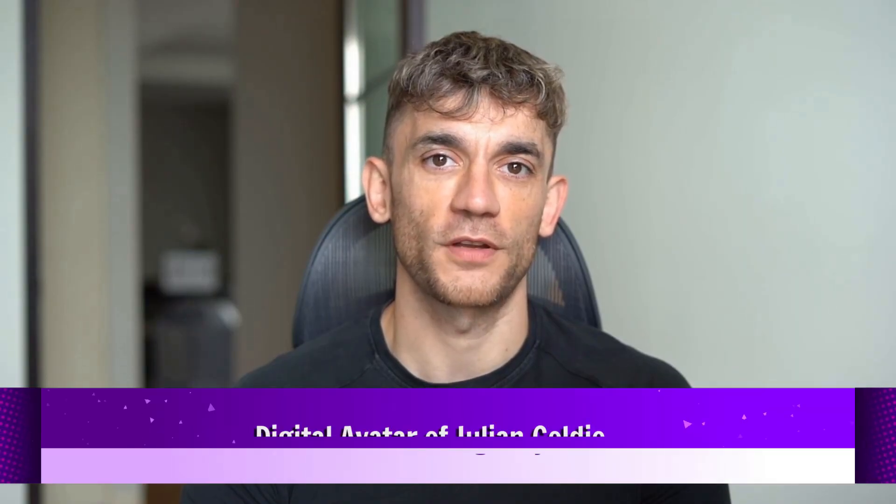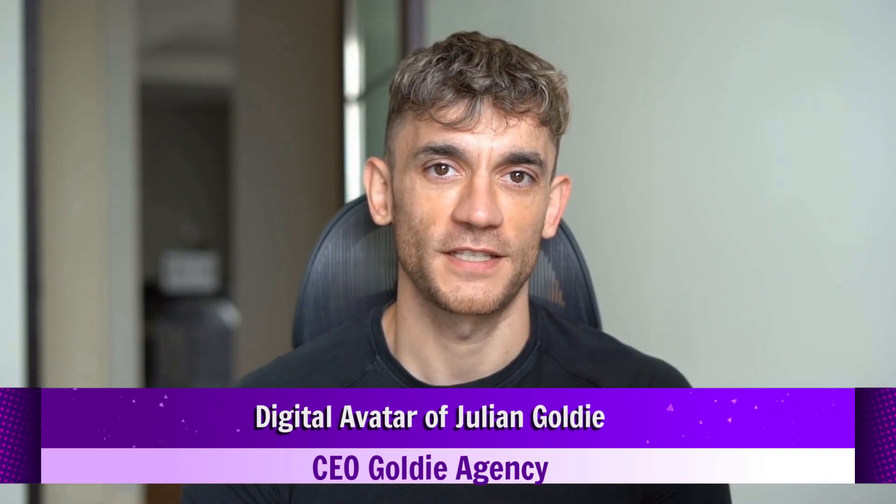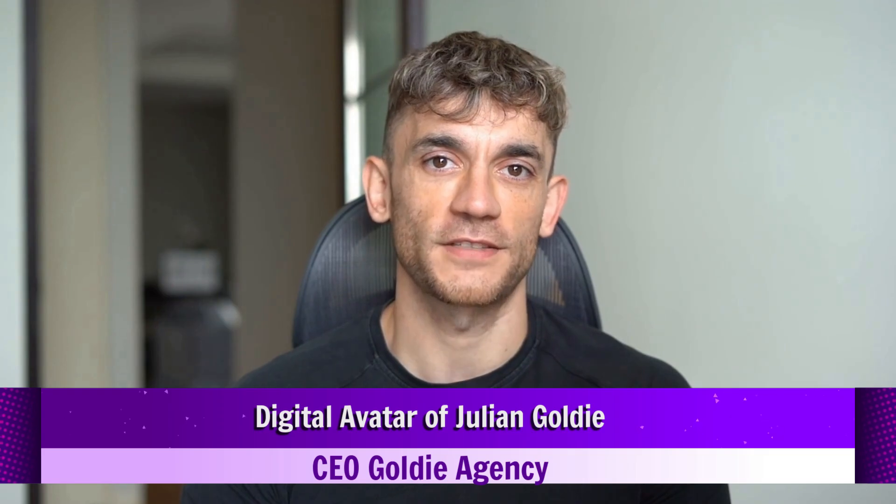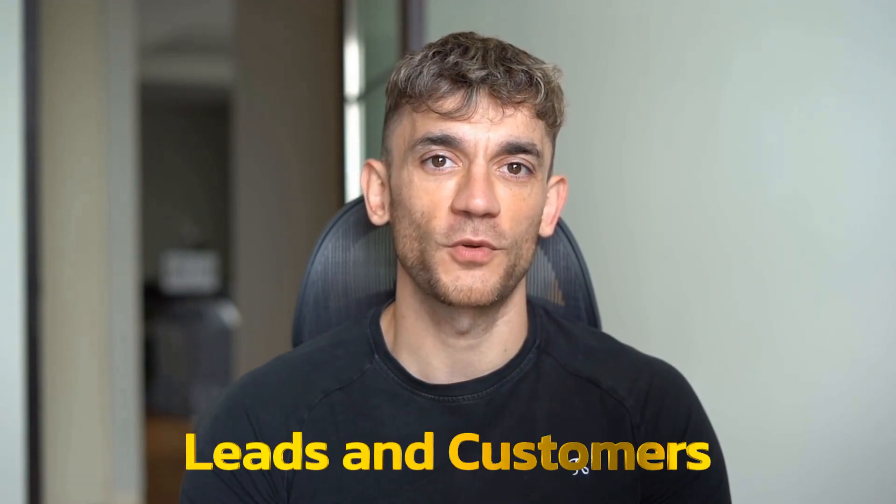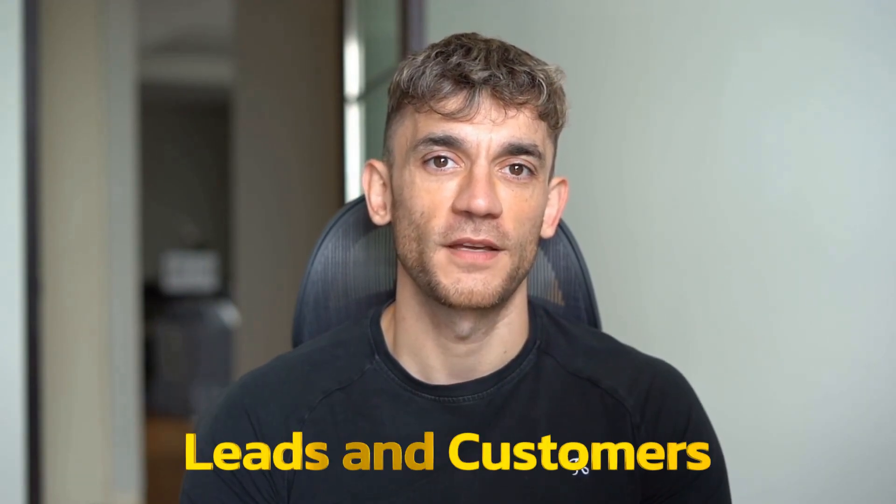Hey, if we haven't met already, I'm the digital avatar of Julian Goldie, CEO of SEO agency Goldie Agency. Whilst he's helping clients get more leads and customers, I'm here to help you get the latest AI updates. Julian Goldie reads every comment, so make sure you comment below.